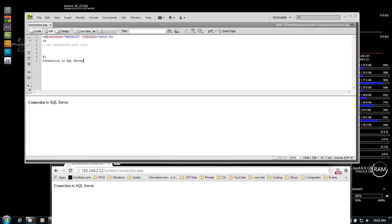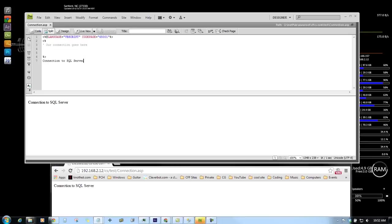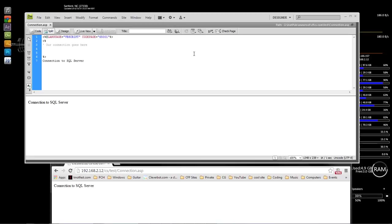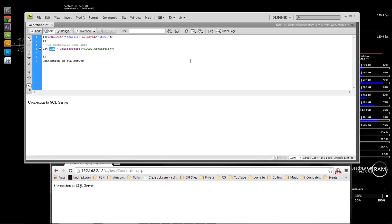Let's go ahead and jump into it. The first thing I want to do is write up some code to connect to our connection string. We're going to do set con — which is our connection — then equals CreateObject, and then we want to do ADODB.Connection. This right here is creating the con connection object so that we can use it to open up our connection string.